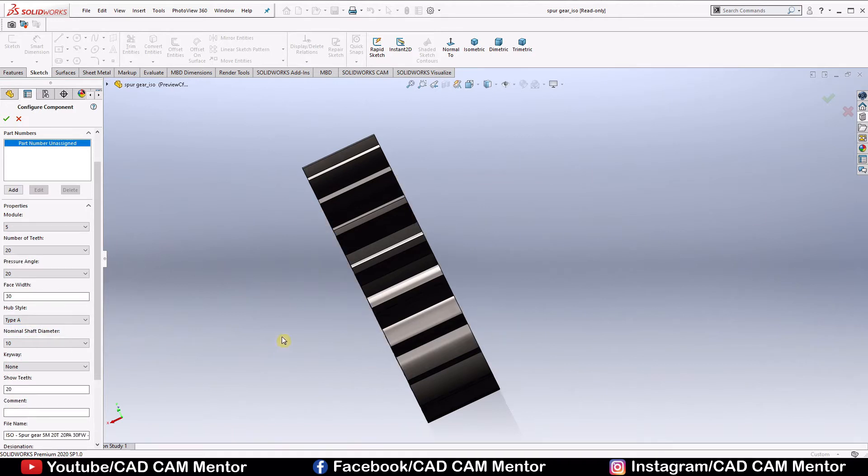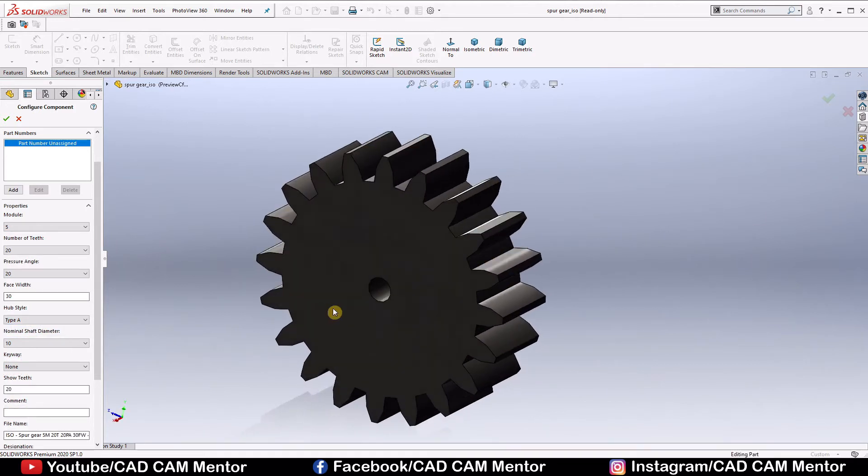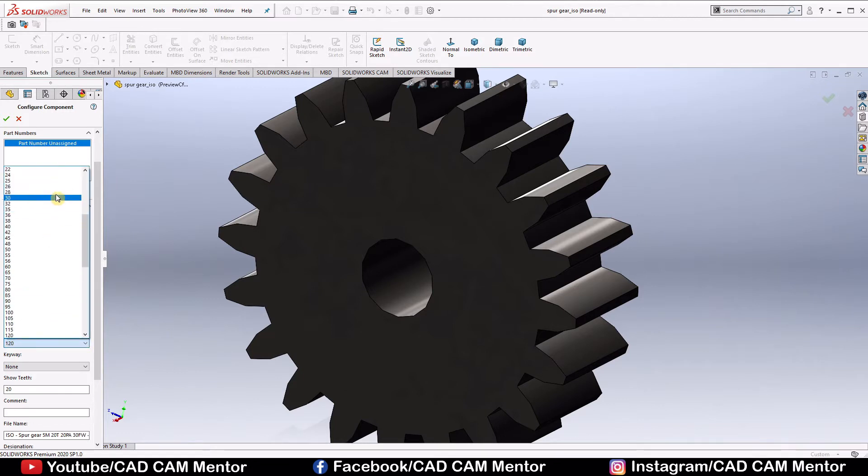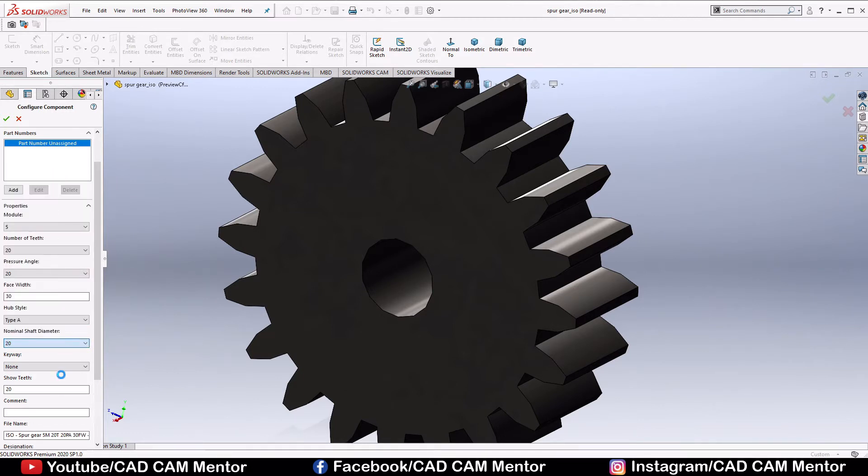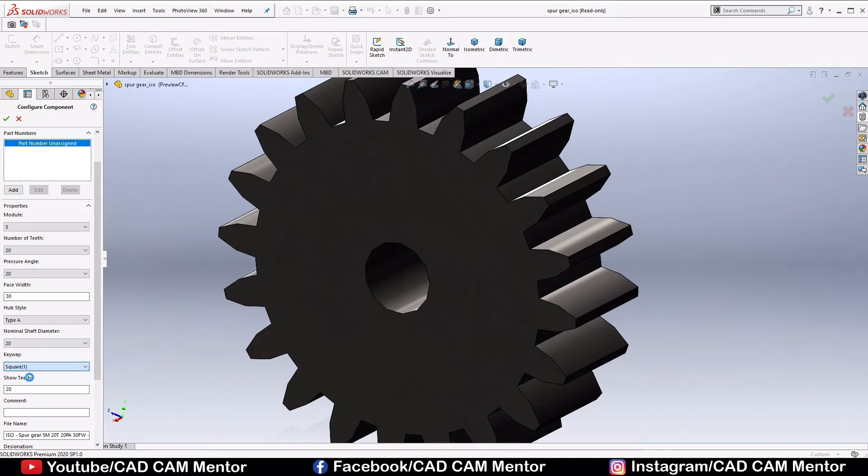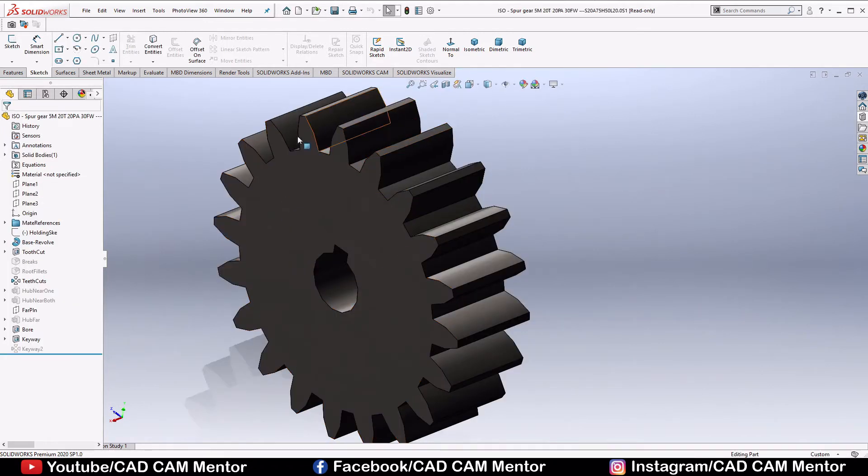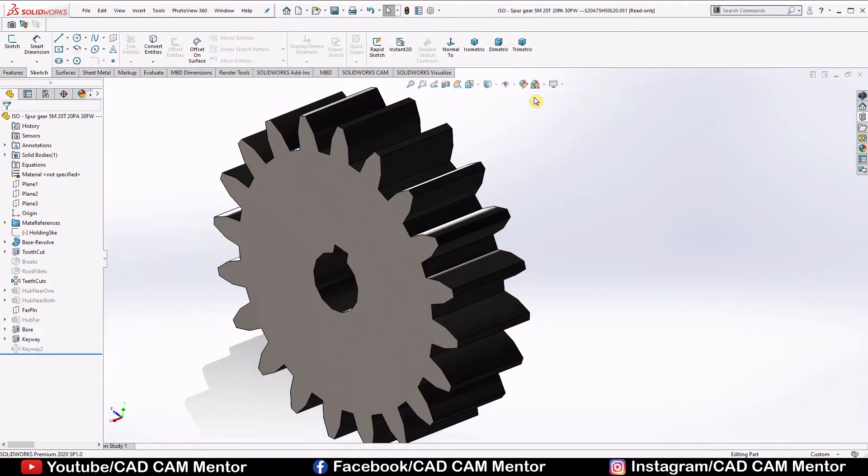Nominal shaft diameter we select 20, keyway square, teeth show 20, select OK. So this is our gear. We can change the background from here.